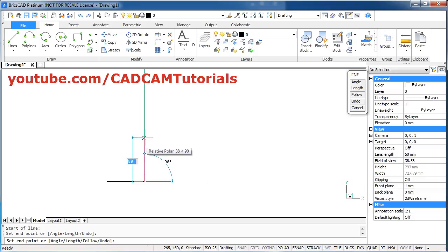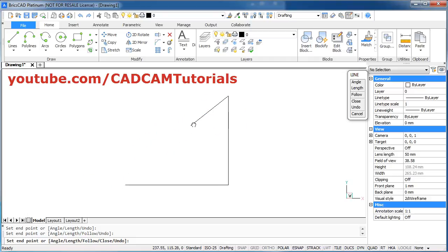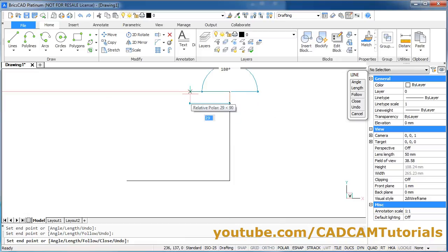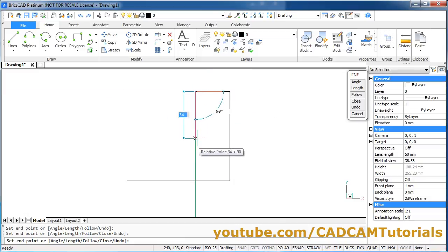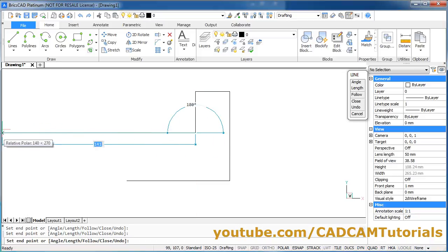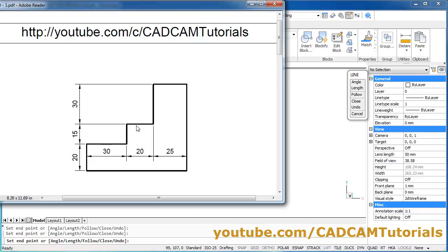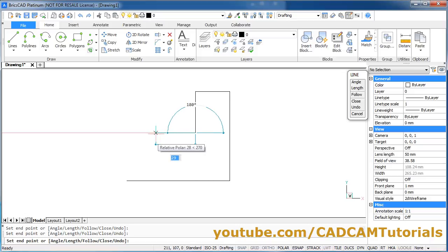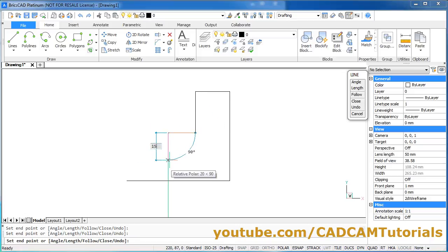Take your cursor above, give the length of 65, Enter. Zoom it. Then the length of this line is 25 — give 25, Enter. Take cursor below, give 30, Enter. Then length of this line is 20 — give 20, Enter. Take it below, give 15, Enter.